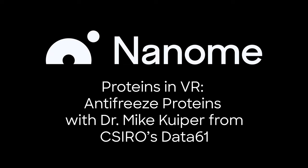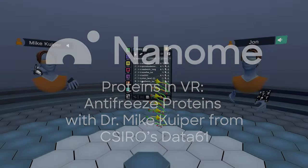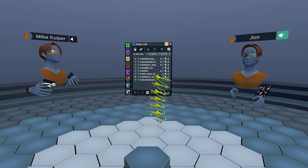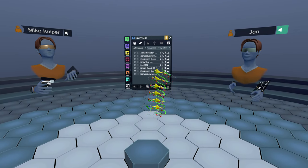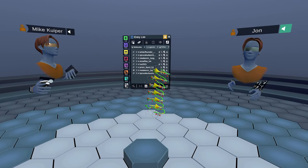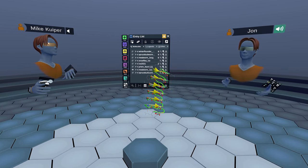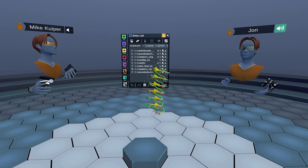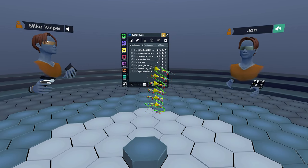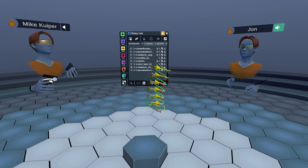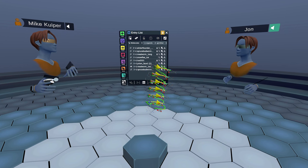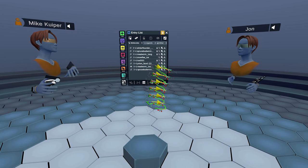Hello and welcome to Nanome. My name is John and I'm an application scientist here, and with me is Michael Kuiper from CSIRO in Melbourne, Australia. He's going to be telling us a bit about antifreeze proteins. Take it away, Mike.